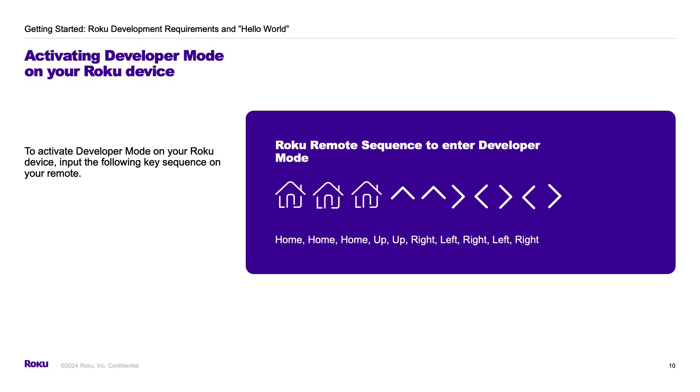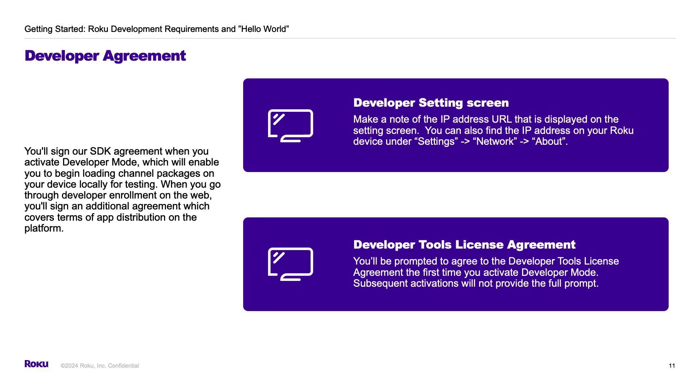You'll then see the developer settings screen and information about our developer application installer. On the developer settings screen, make note of the IP address of the Roku device and write down the password you create for the Roku dev account. You'll also electronically sign the SDK agreement the first time you activate developer mode, which will enable sideloading channel packages on your device.